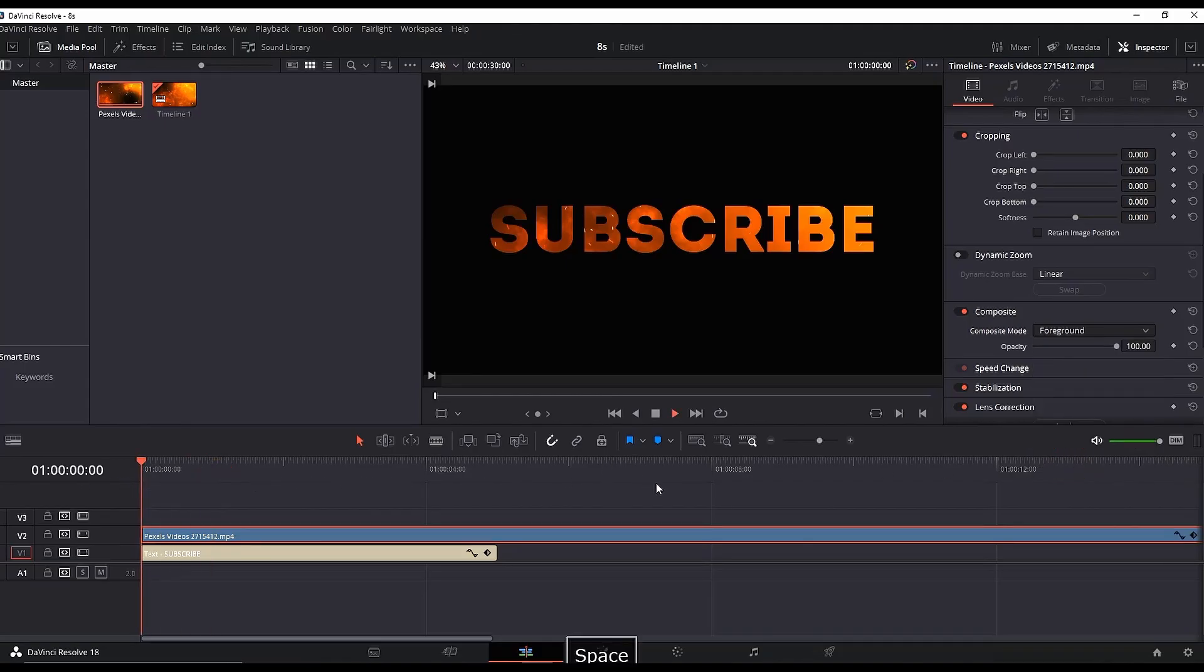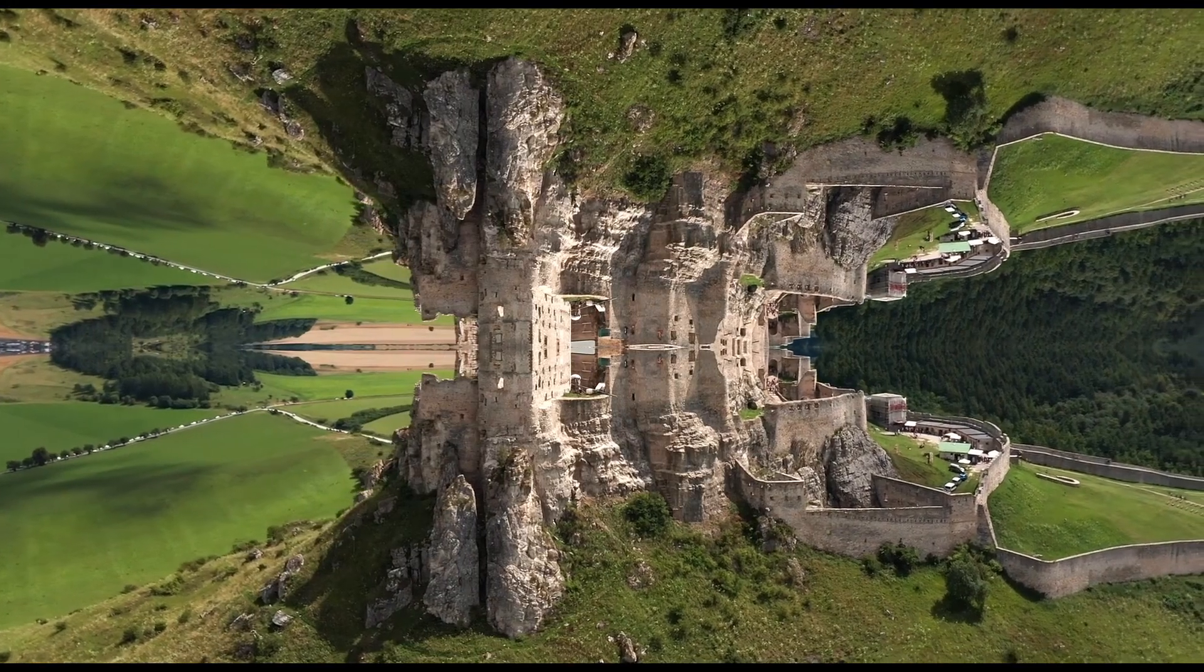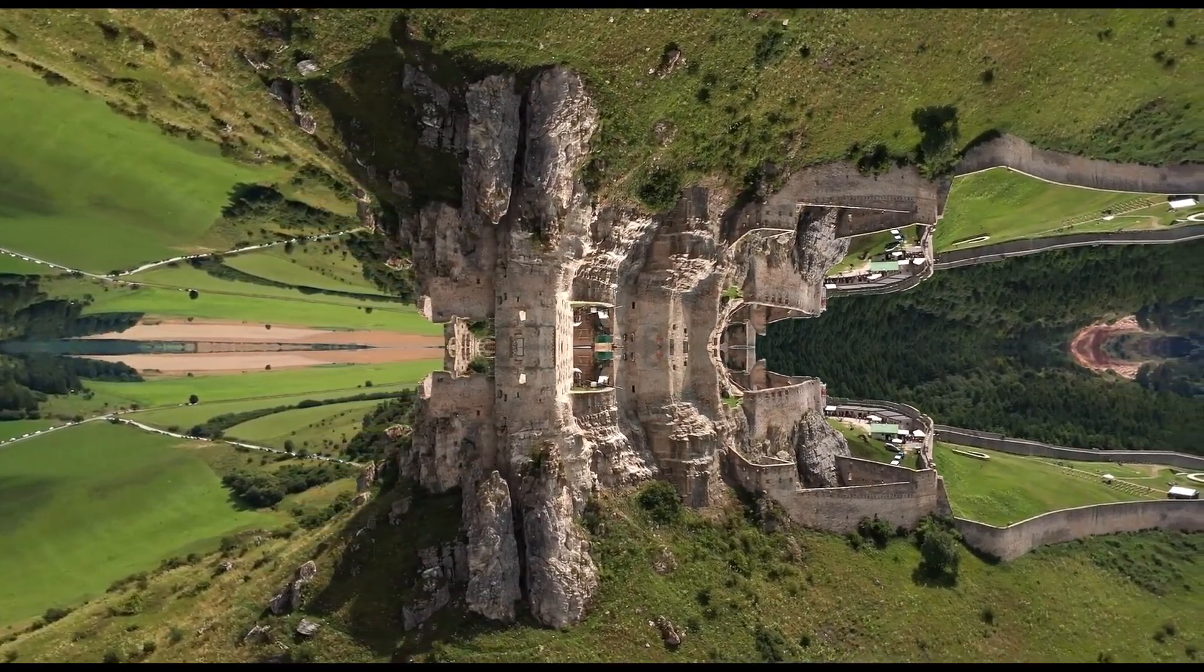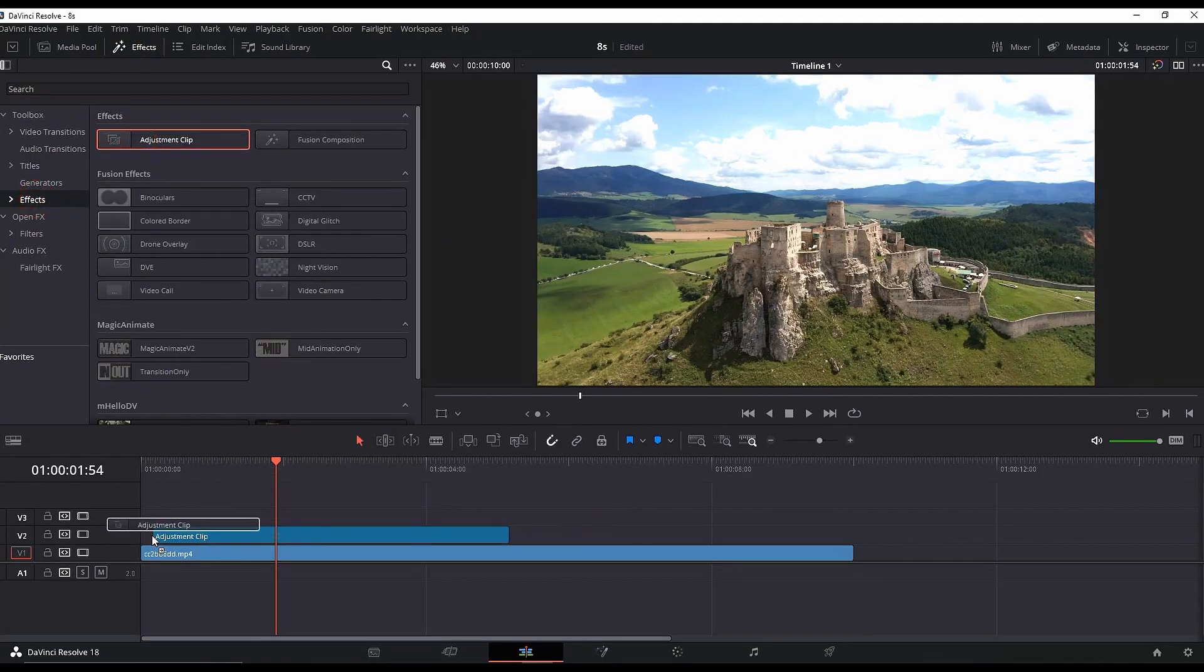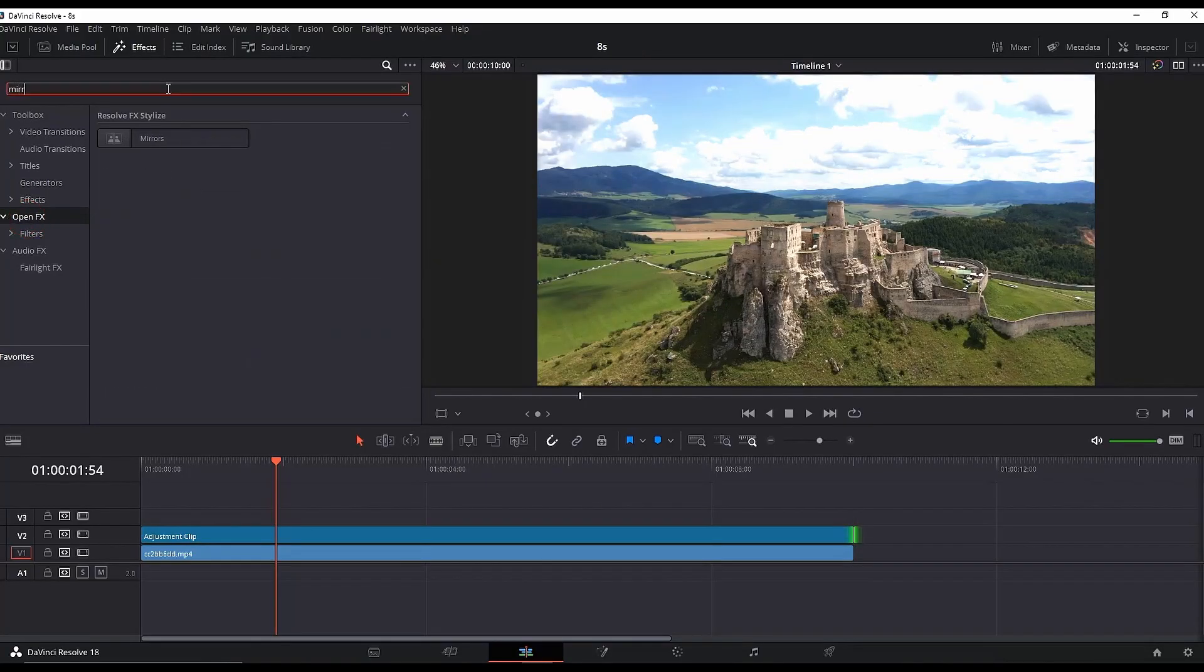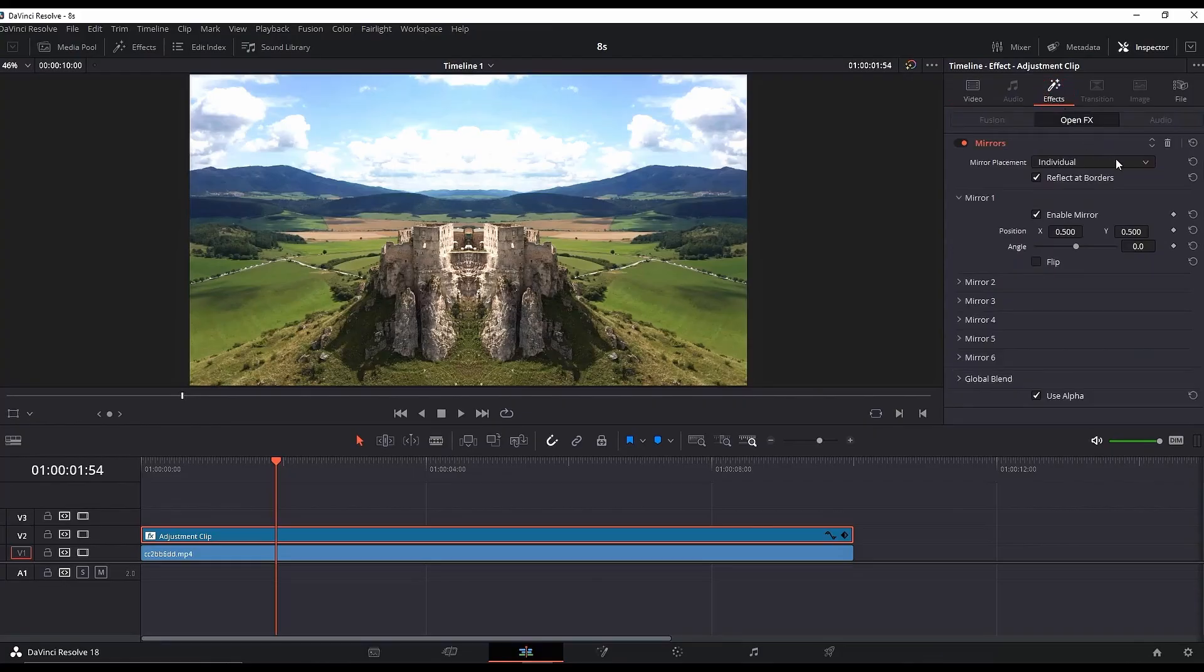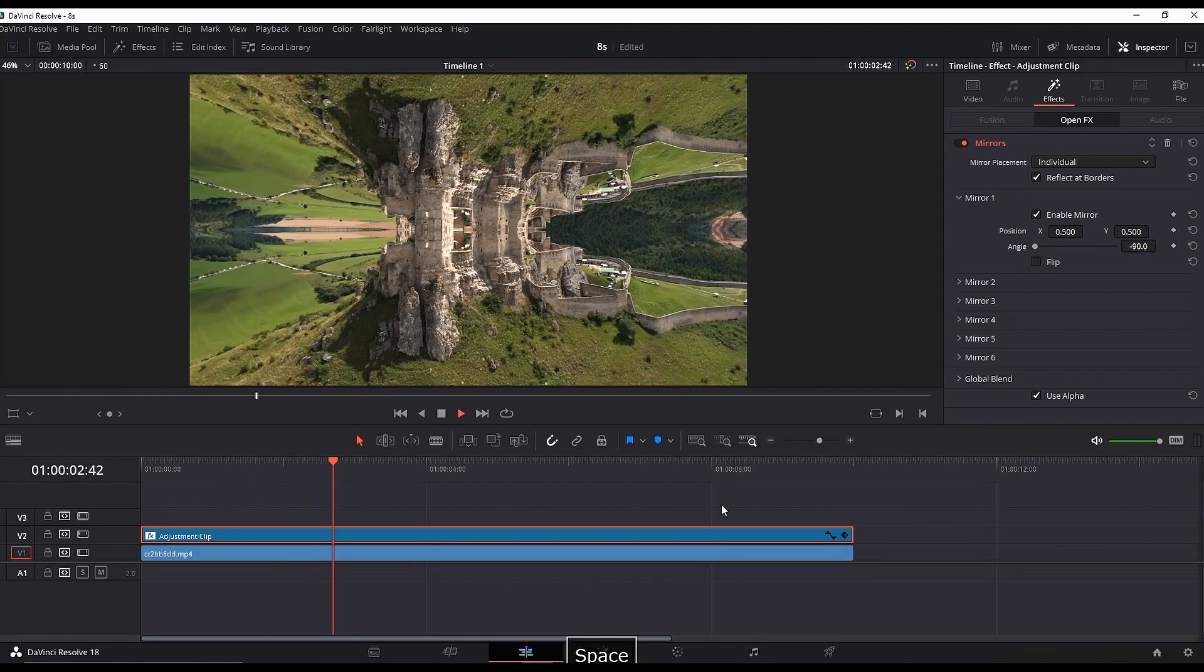For the mirror effect, go to Effects Library, Effects, and look for Adjustment Clip. Take it and leave it over your video footage until it matches the full length. Go back to Effects Library, this time to Open Effects, look for Mirror, and leave it over the adjustment clip. Highlight the adjustment clip, go to the Inspector, select the Effect tab, and rotate the angle to minus 90. Simple as that—you have the mirror effect.